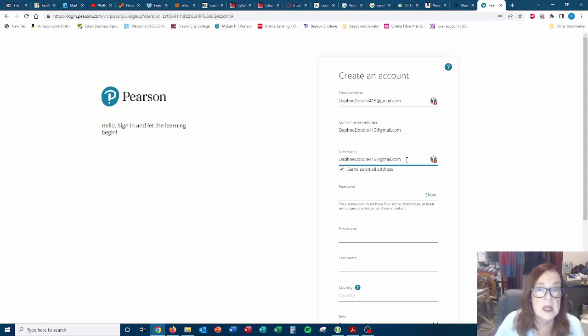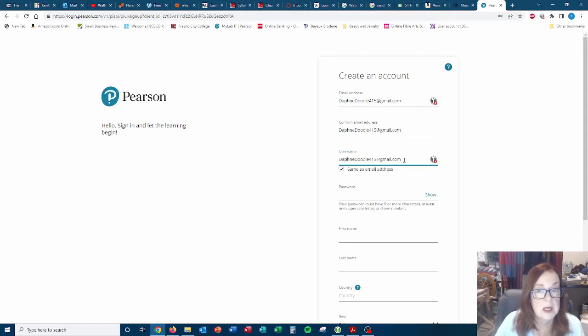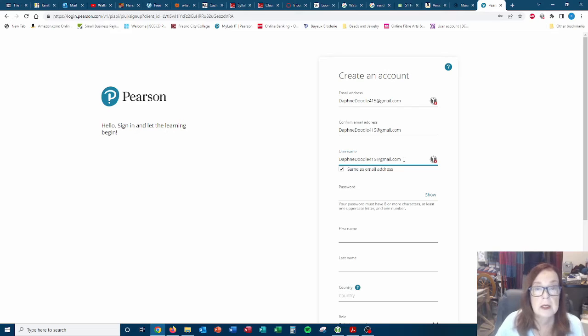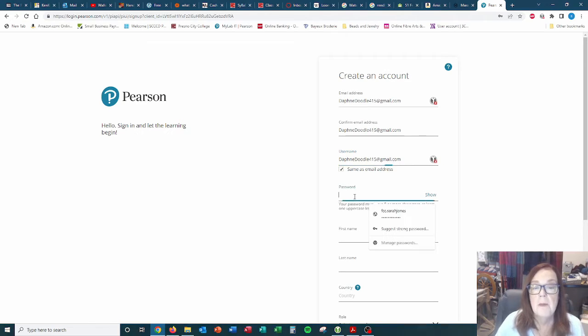So username. Now you can choose that. It can go ahead and be your email or it could be your name, anything you want. I'm going to go ahead and use her email and then password.